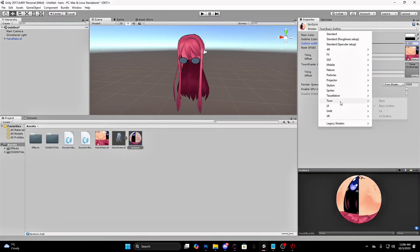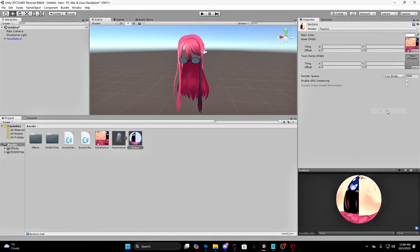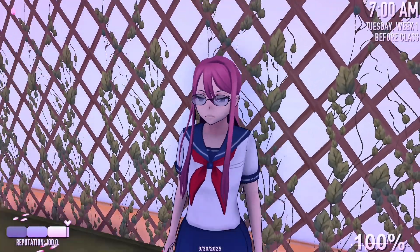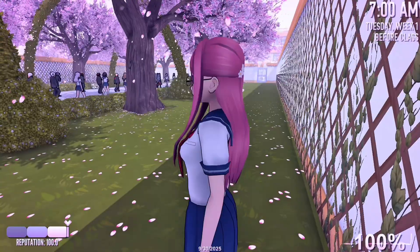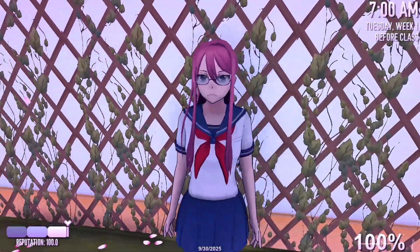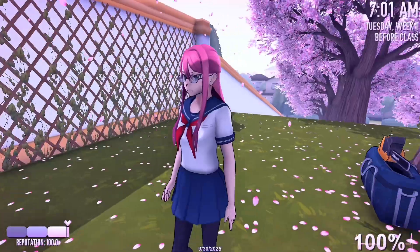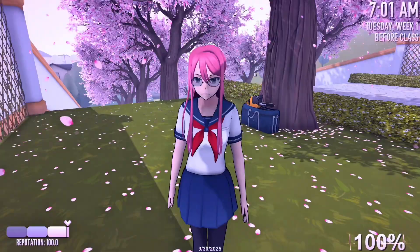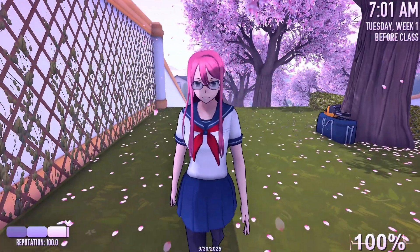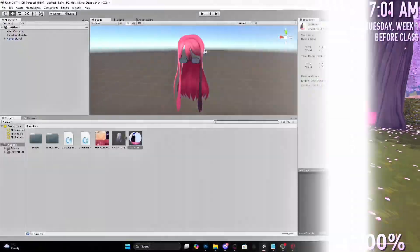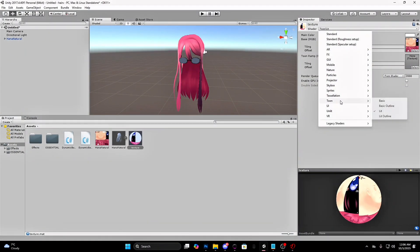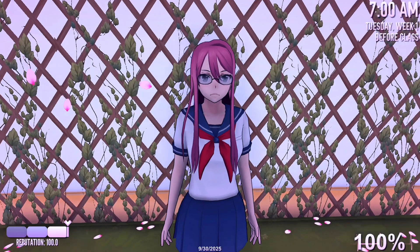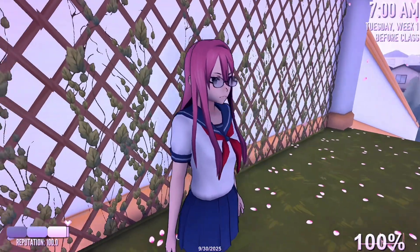Now we will try lit. This is how lit looks. It will get affected by the shadows in game. Lastly, lit outline. Also make the outlines 0.002. This is lit outline in game. Now I will choose basic outline though.